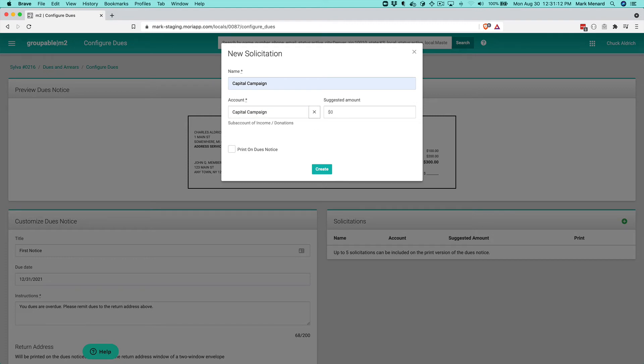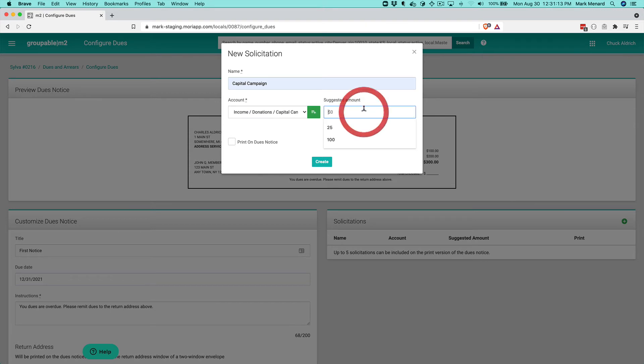I tab off of that. I give a suggested amount like we're looking for to get $100 from each member for our capital campaign. And we created that account that automatically got created for us.